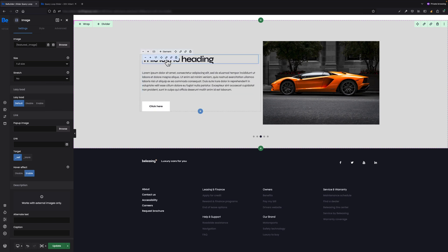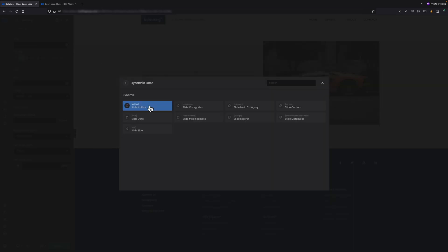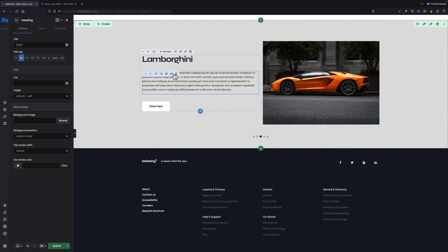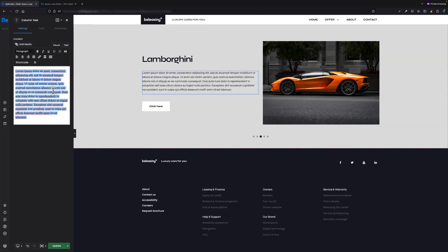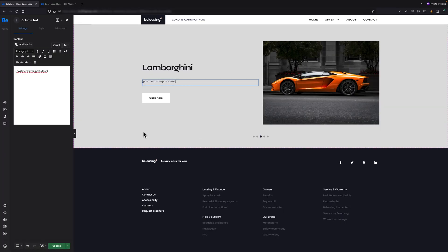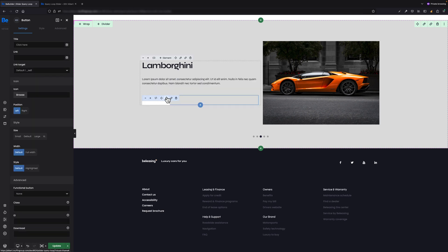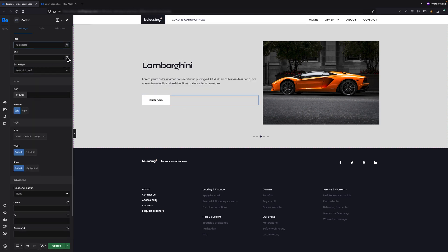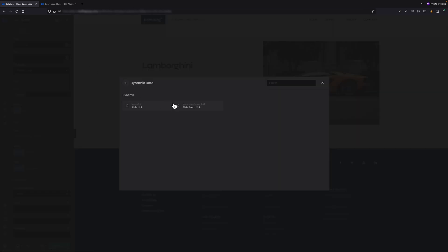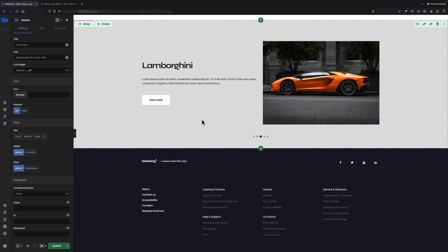For the heading, I have to select slide title. For column text, slide meta description. And for the button, I'm gonna set the link only as I want the title to be the same for each slide. And that would be basically it.